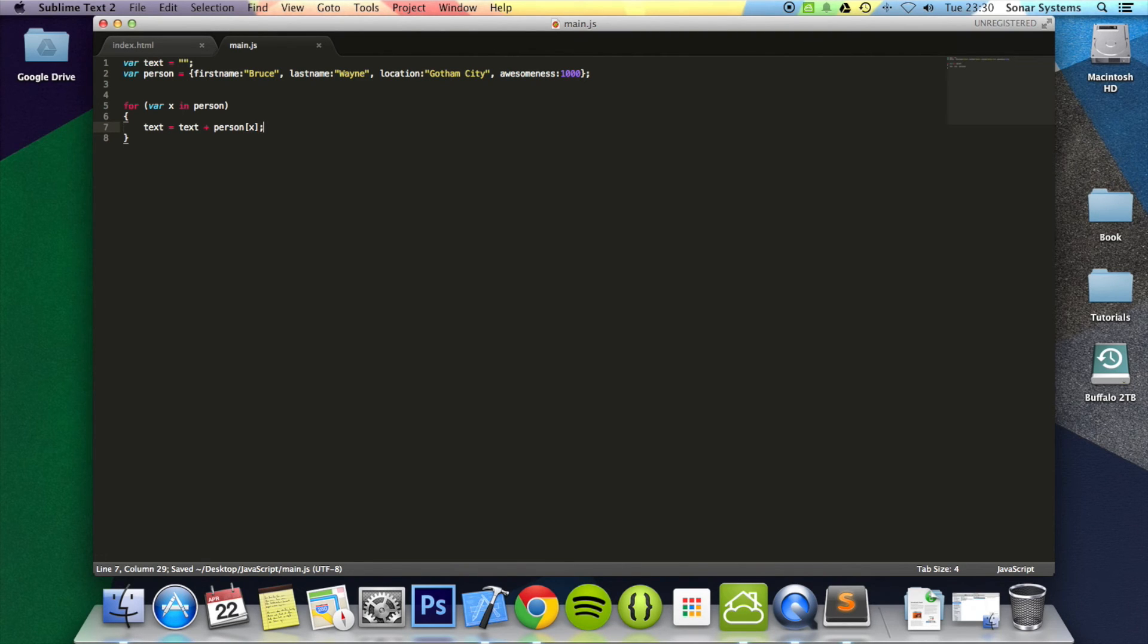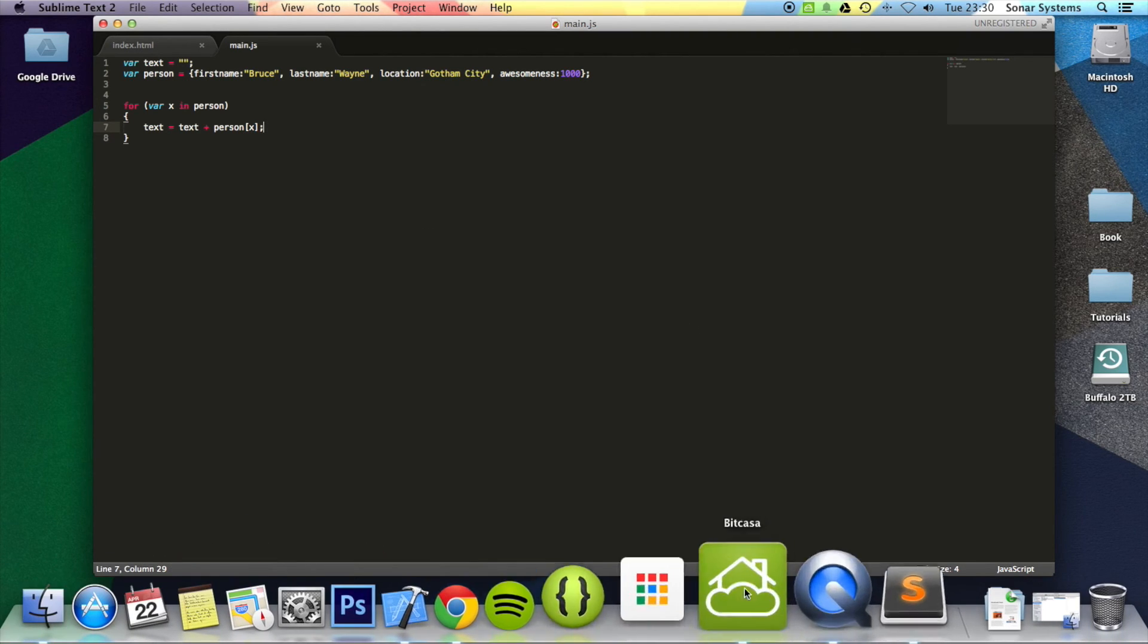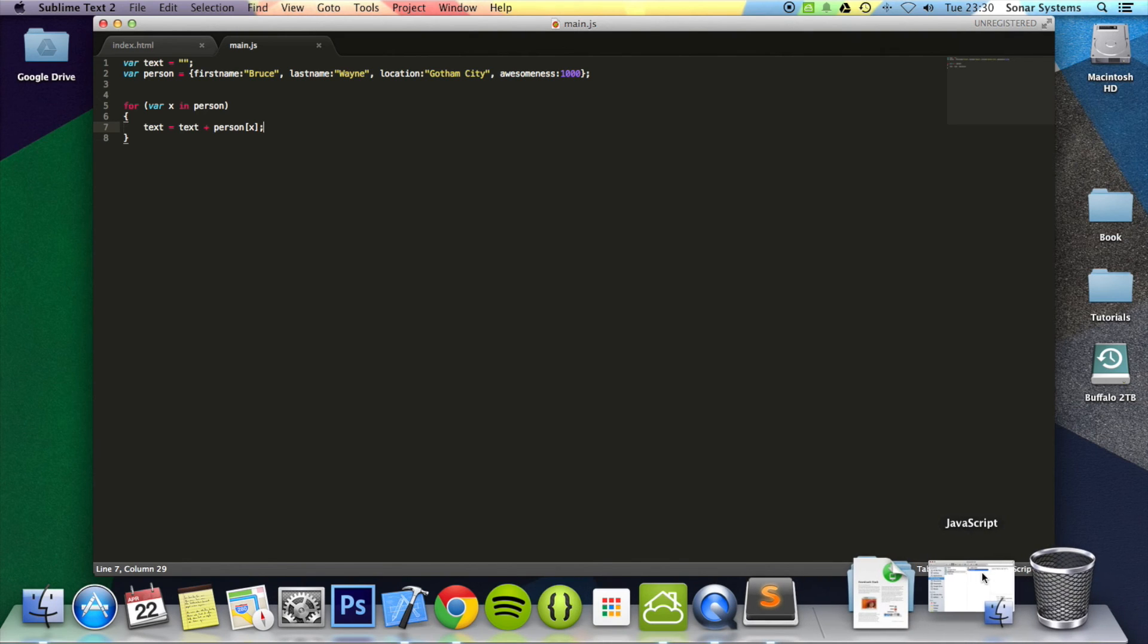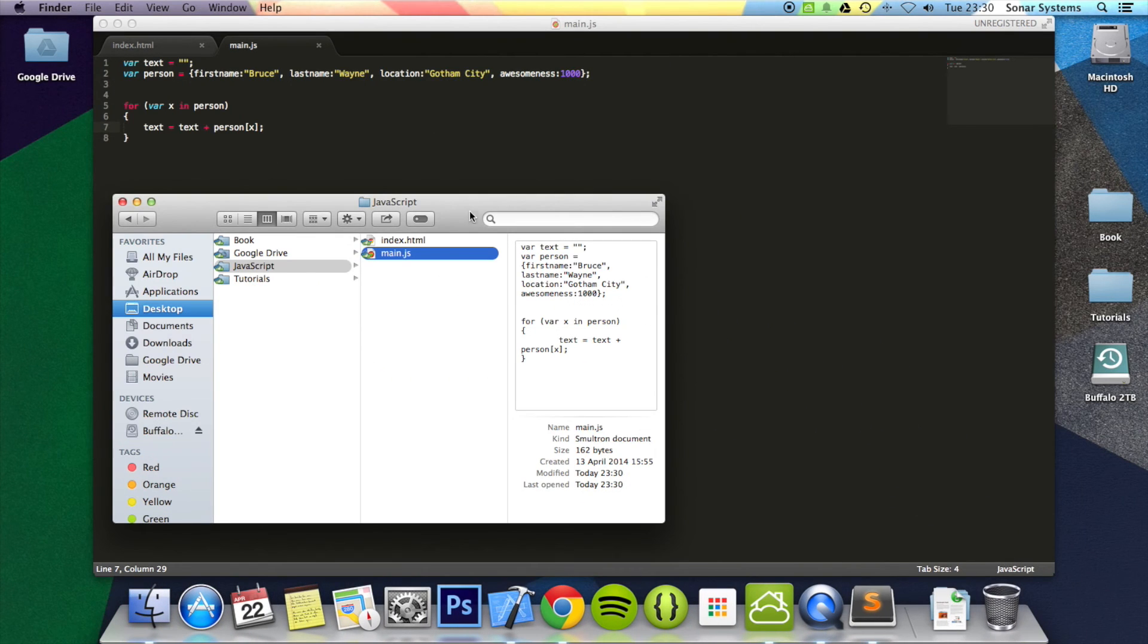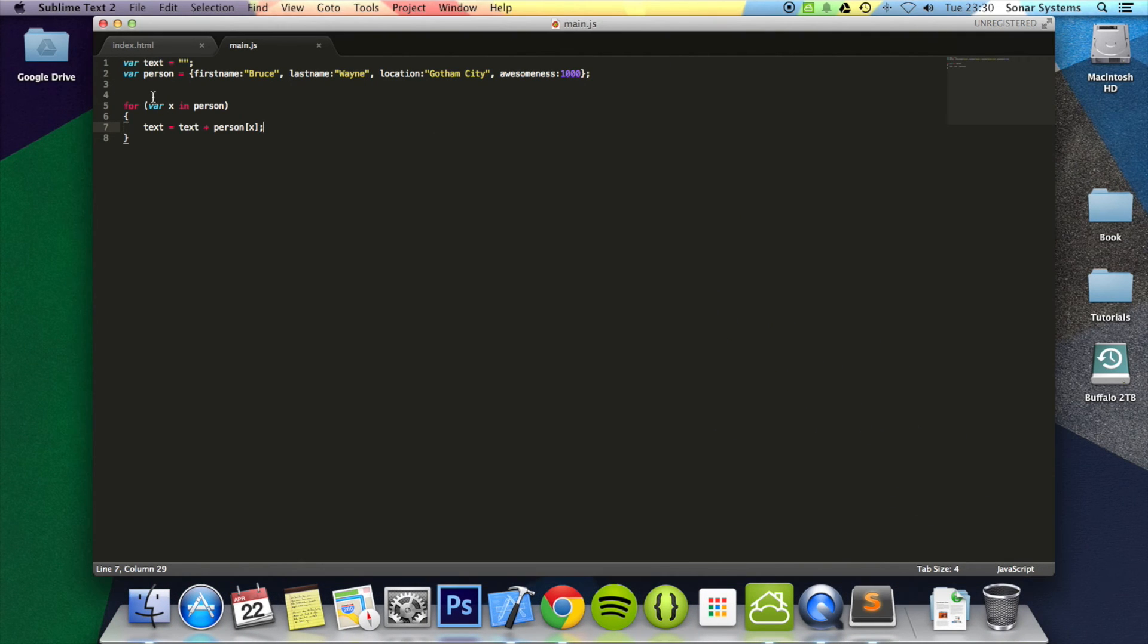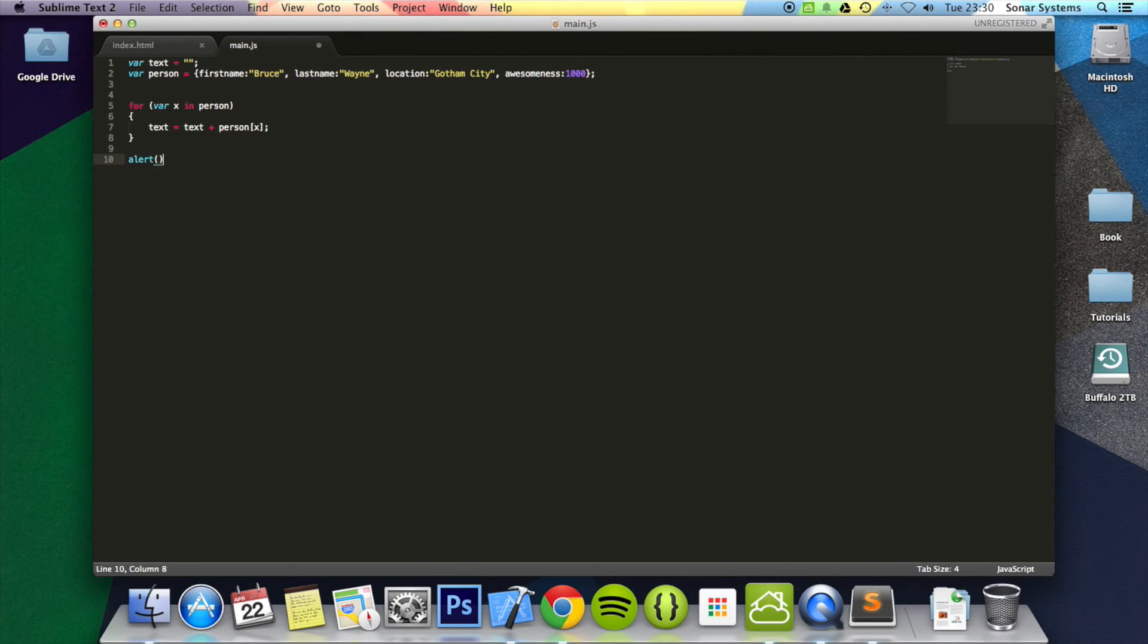And if we simply just open it up in our web browser—actually first of all, we'll just alert text so you can actually see it working.